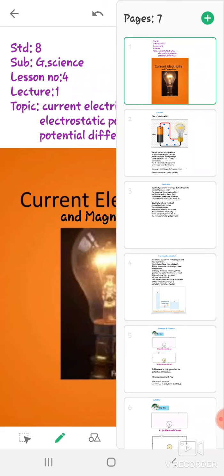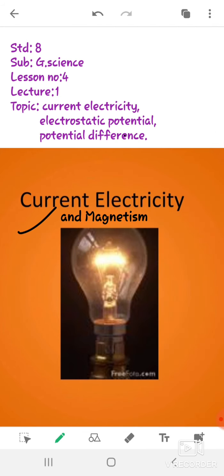Hello students, today we are going to start a new lesson: current electricity and magnetism. Before starting, can you recall which constituents are present in an atom? If you remember, you can answer — an atom is the smallest unit of an element, and its constituents are electrons, protons, and neutrons.